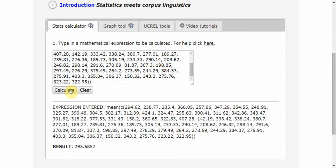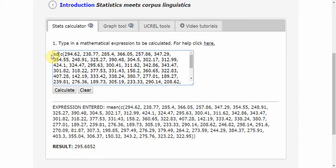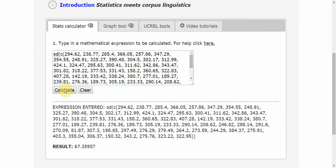I can do the same thing with standard deviation. Calculate the standard deviation, and again, I get the number.